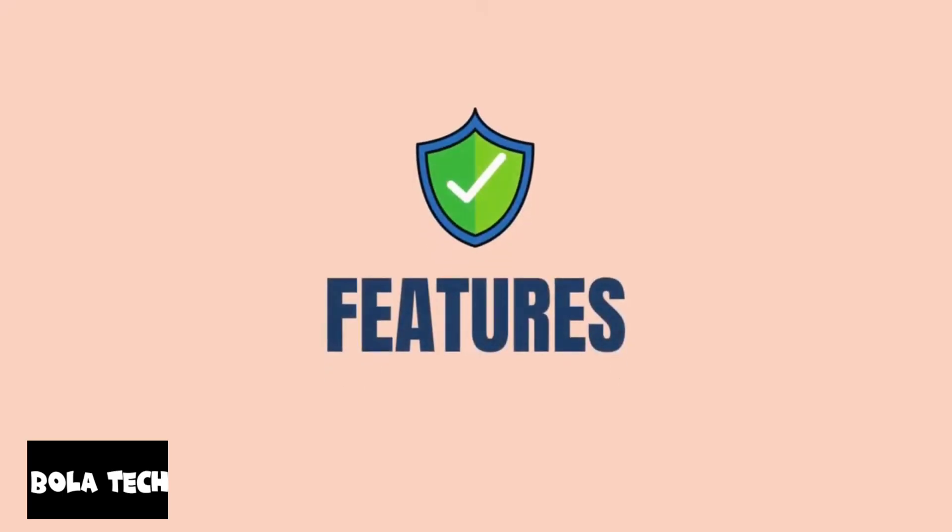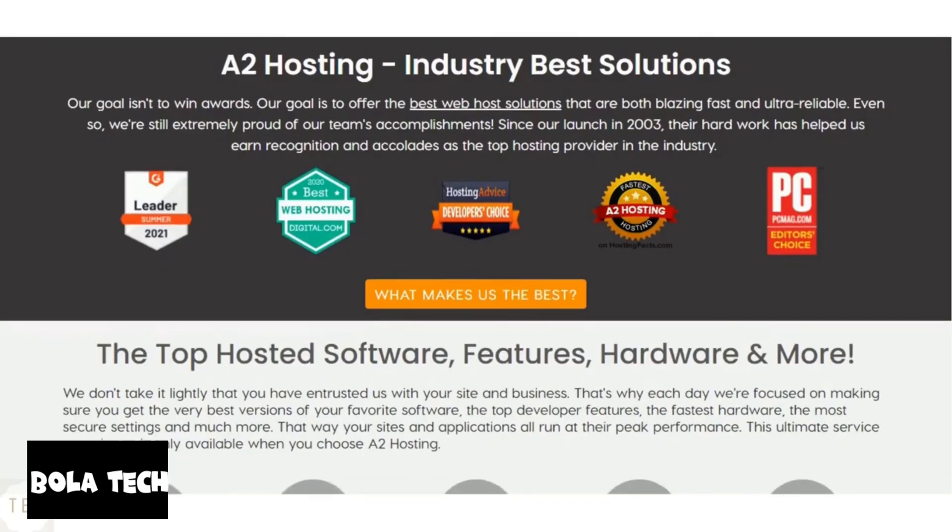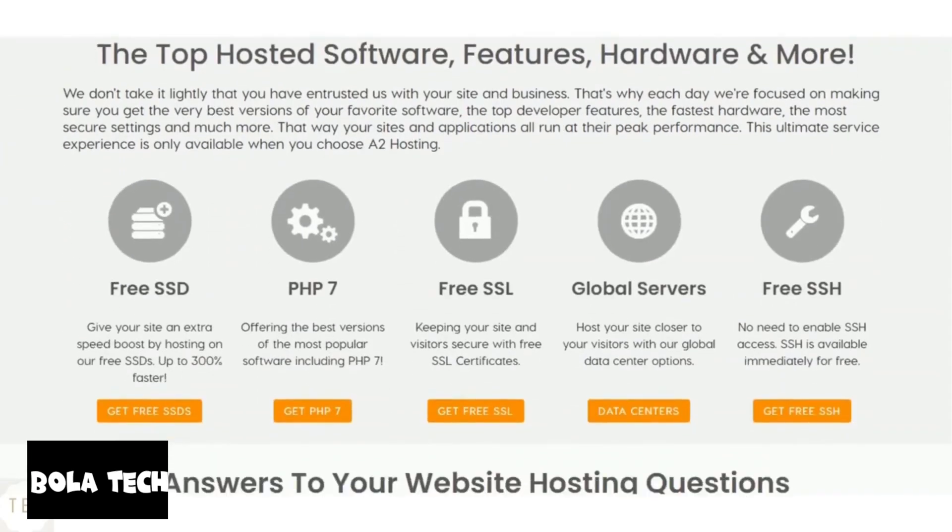Now, let us have a look at the features offered by each host. A2 hosting offers free backups with the drive hosting plan. All plans come with free SSL certificate and easy to use cPanel. It continuously monitors for security flaws and threats to keep your site safe.